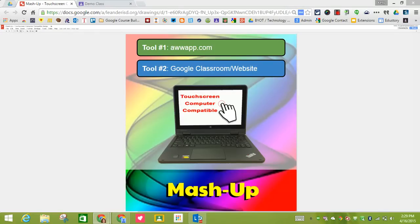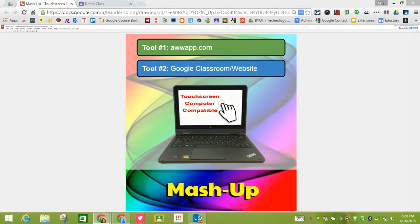This is touchscreen computer compatible. I am on the Lenovo ThinkPad right now, so I'm going to use my finger to walk through this. You can use a regular laptop if you would like.